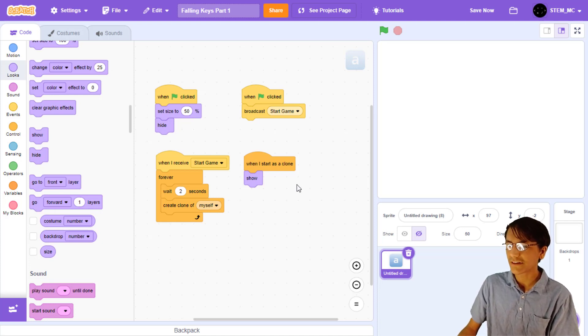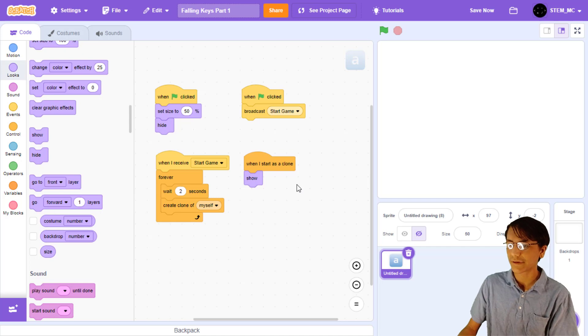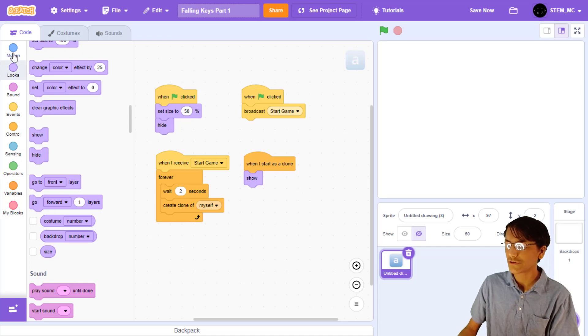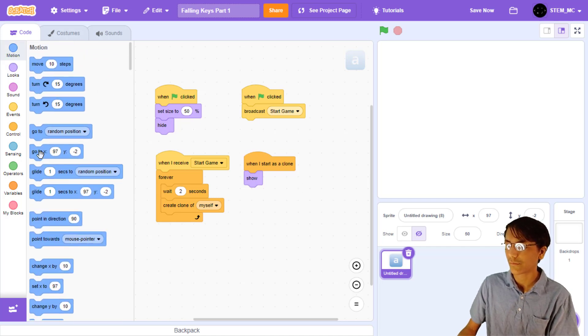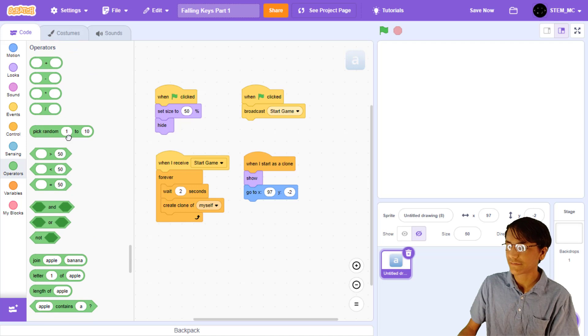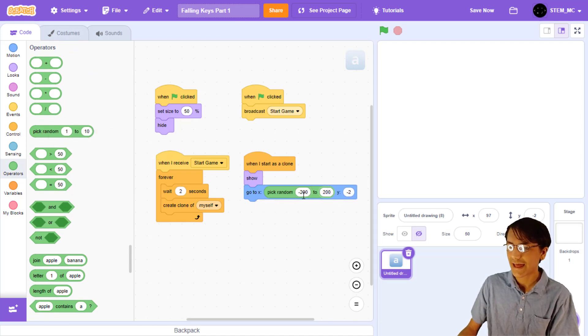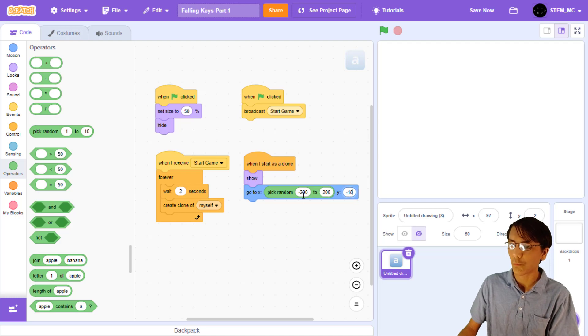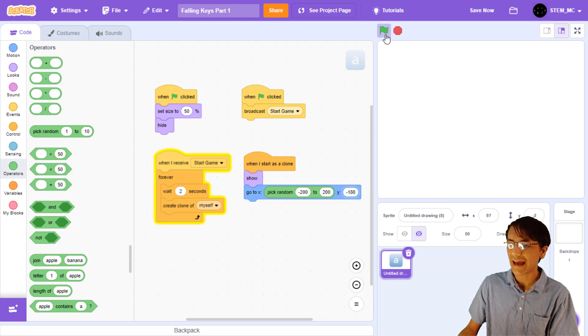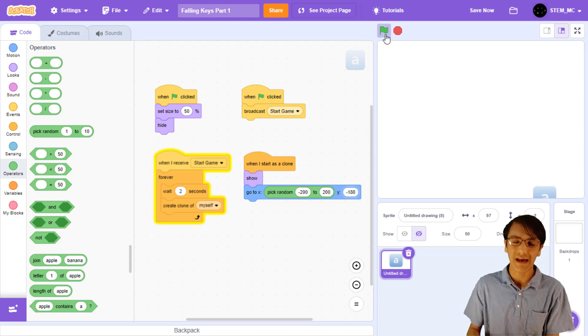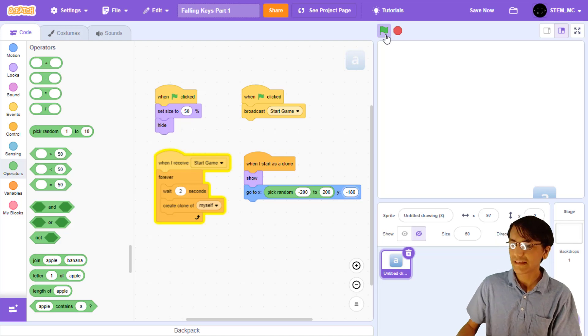Let's start doing this by setting a random position. Let's drag out a go to, then random, negative 200 to 200 for the x, and negative 180 for the y. Test the code, and we now see clones being made on the bottom of the screen.